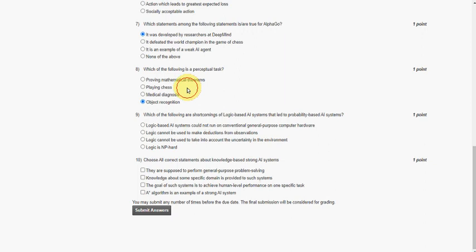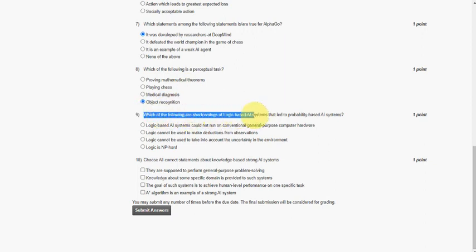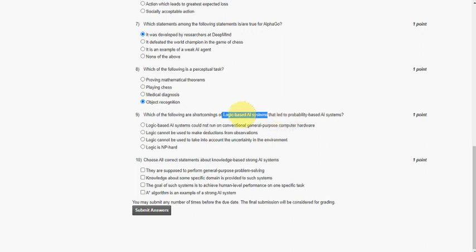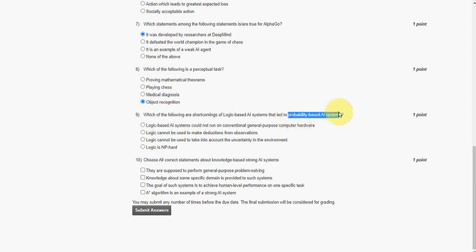Ninth question: which of the following are shortcomings of logic-based AI systems that led to the probability-based AI systems? Generally, logic-based systems work on only given conditions. But it cannot predict uncertainty, it cannot take into account the uncertainty conditions. So failure of explaining the uncertainty conditions led to probability-based AI systems.